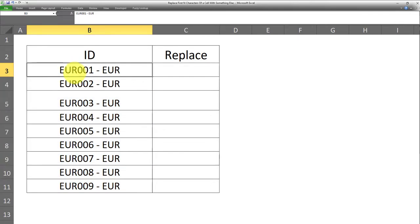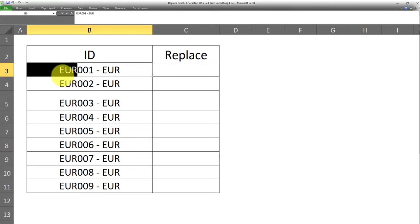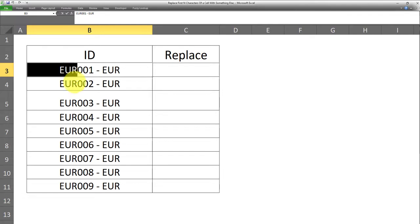I want to replace the EUR, which appears in the first three characters in each of these cells, with something else. In this case, I want to replace them with USD. So that's what I want to do.